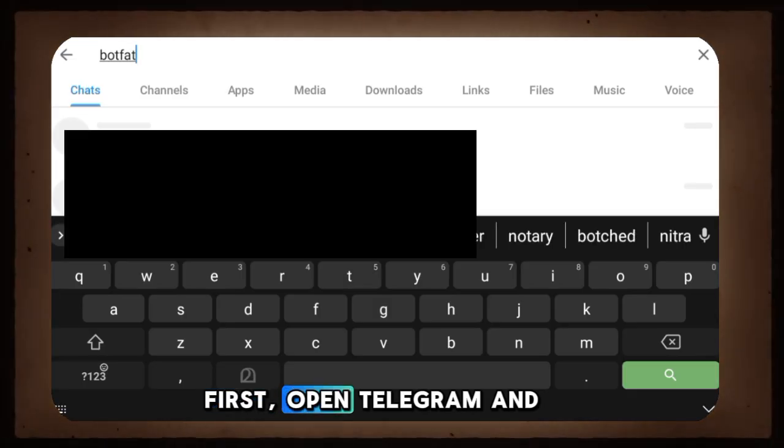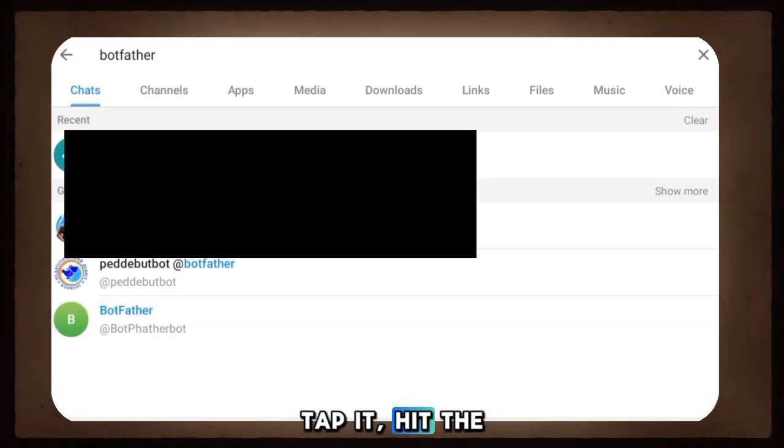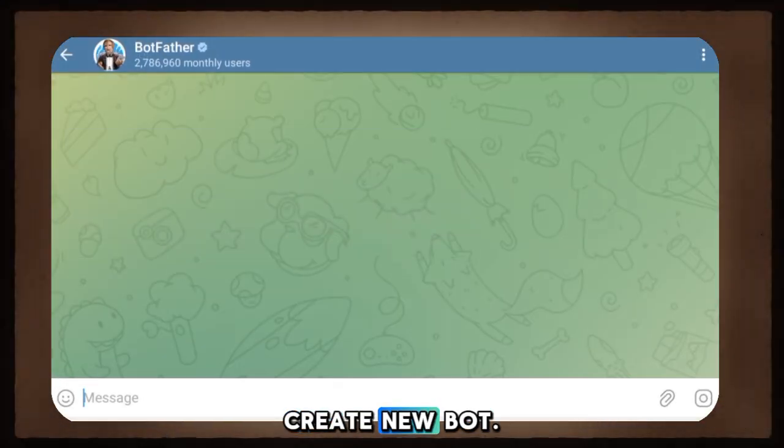First, open Telegram and search for BotFather. Tap it, hit the Start button, and choose Create New Bot.